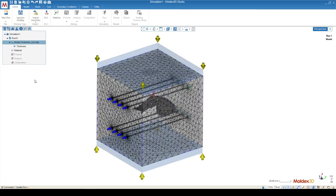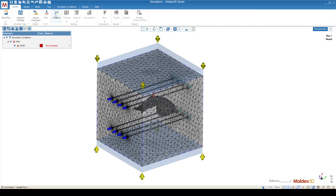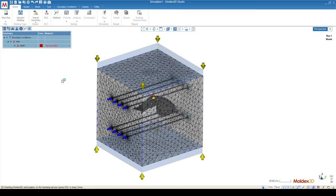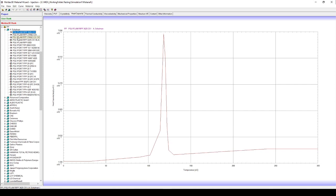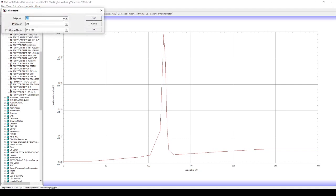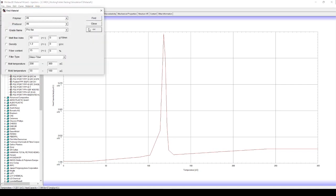Once our mesh is completed, we can move on to the material selection, where we'll go into the MoldX3D material wizard, and we can find our material. You can go right click add to project to add a material, or you can go material find to find a material based on specific attributions.